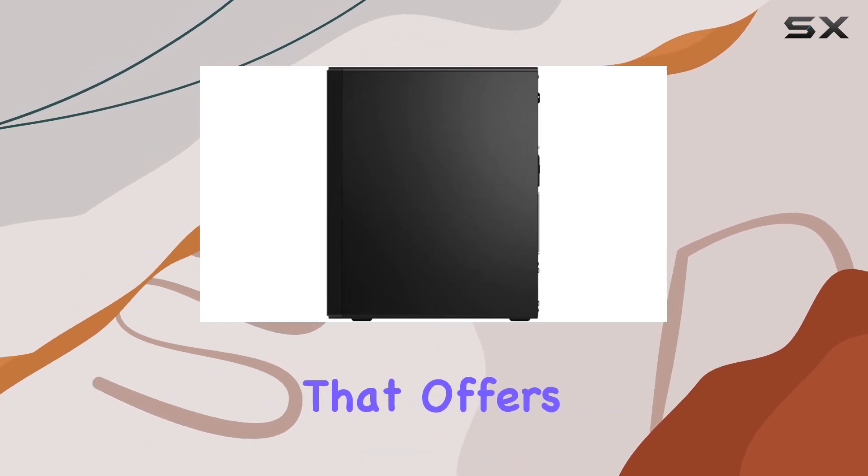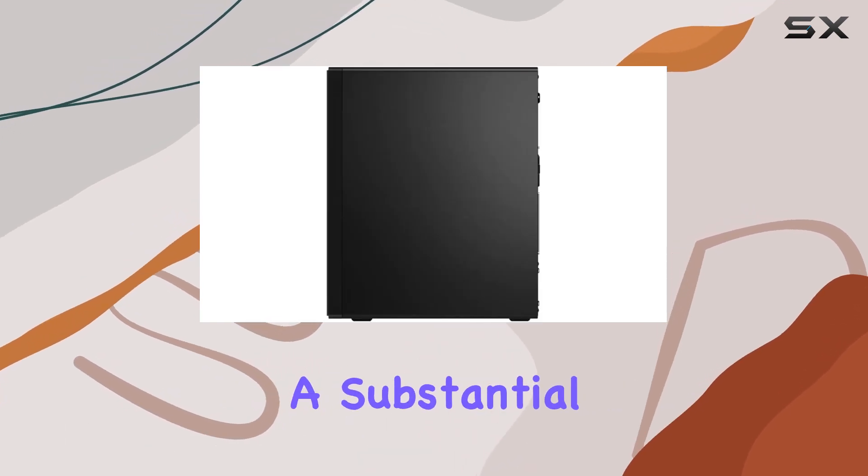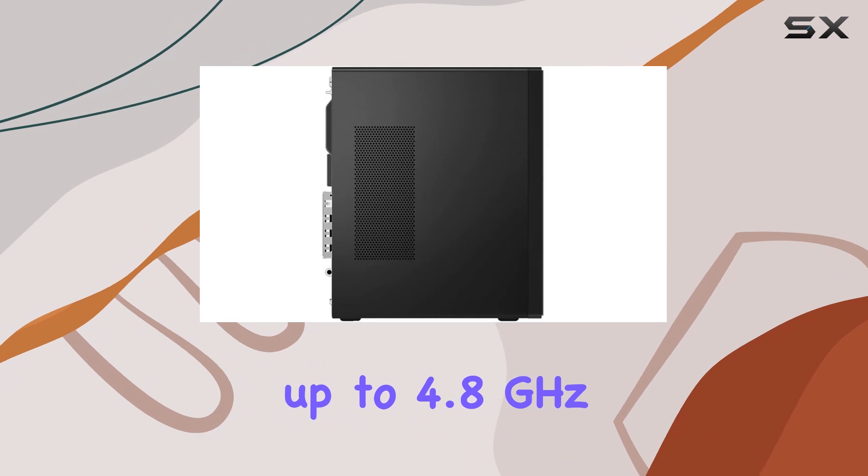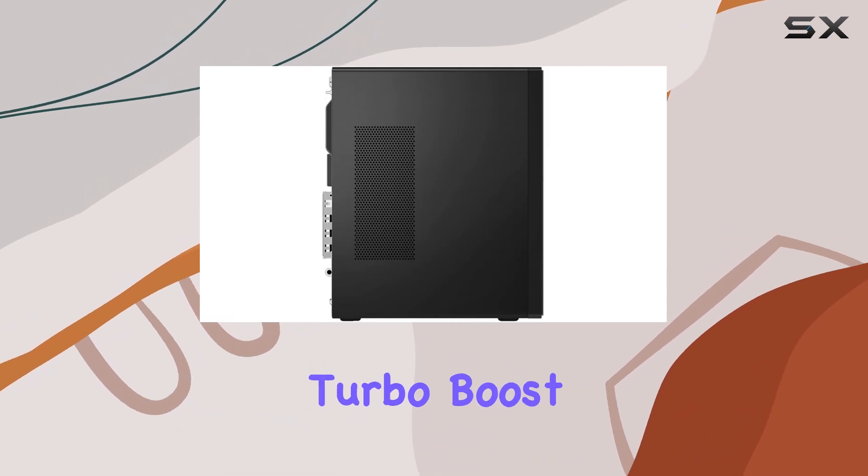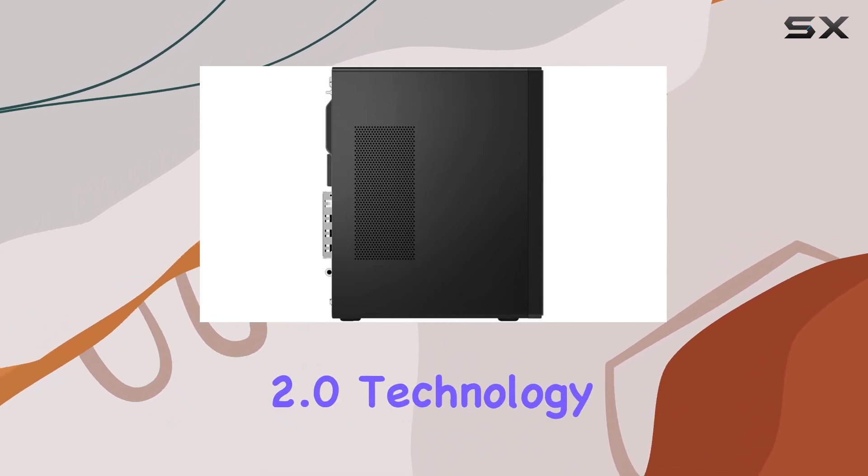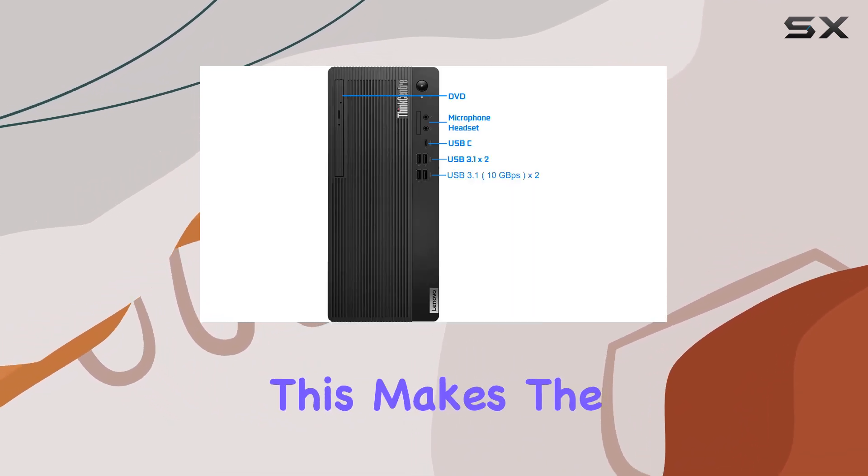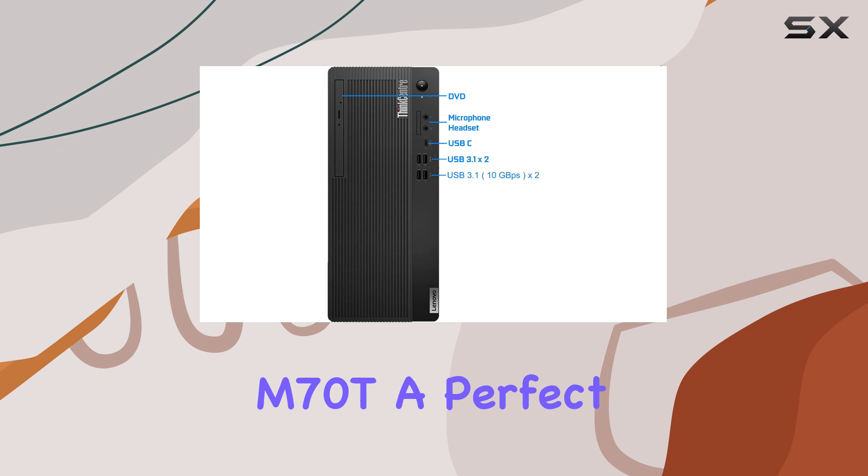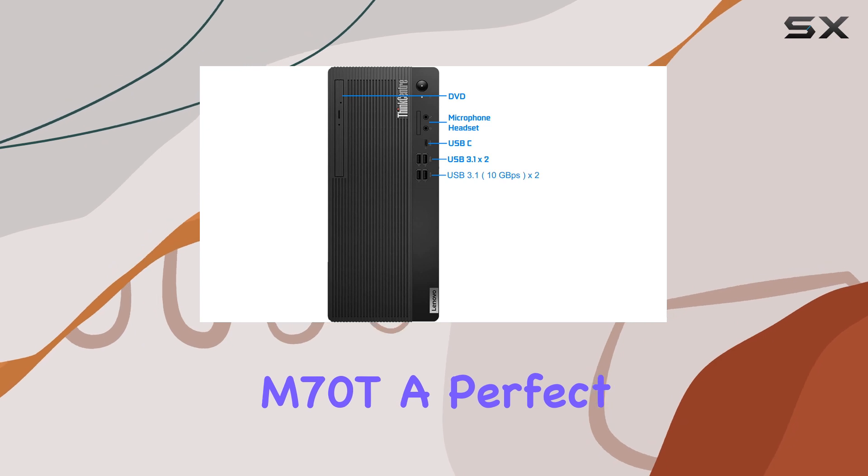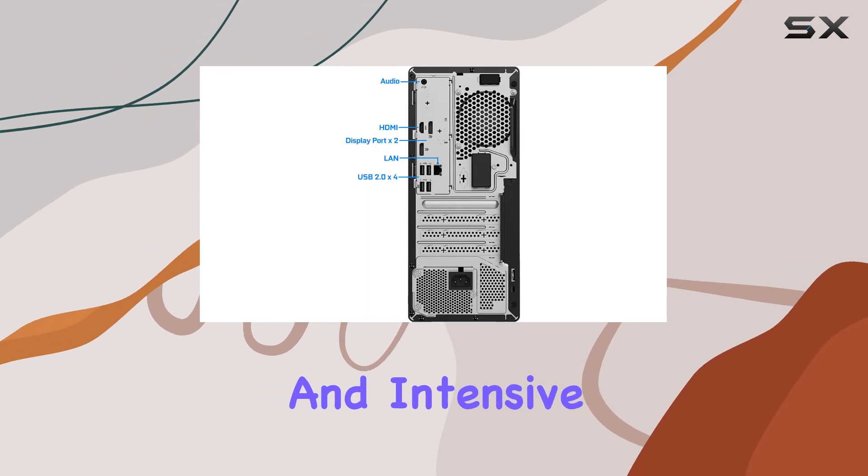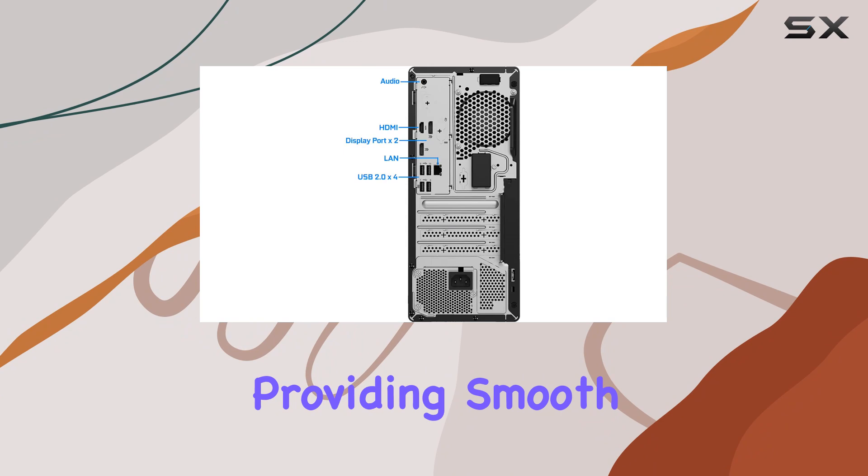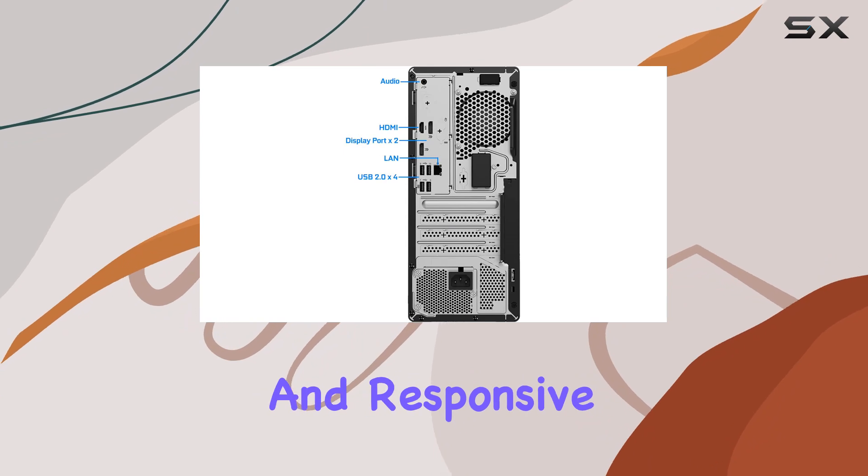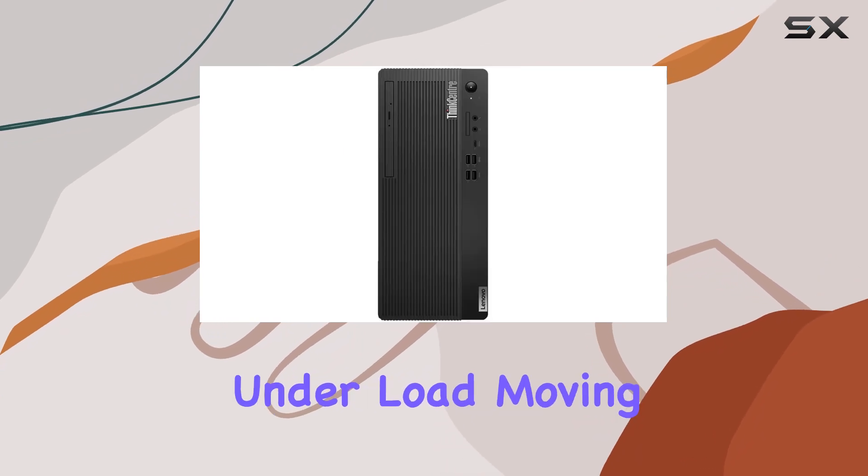An eight-core powerhouse that offers a substantial baseline speed and can reach up to 4.8 gigahertz with Intel's Turbo Boost 2.0 technology. This makes the M70T a perfect candidate for multitasking and intensive processing tasks, providing smooth and responsive performance under load.